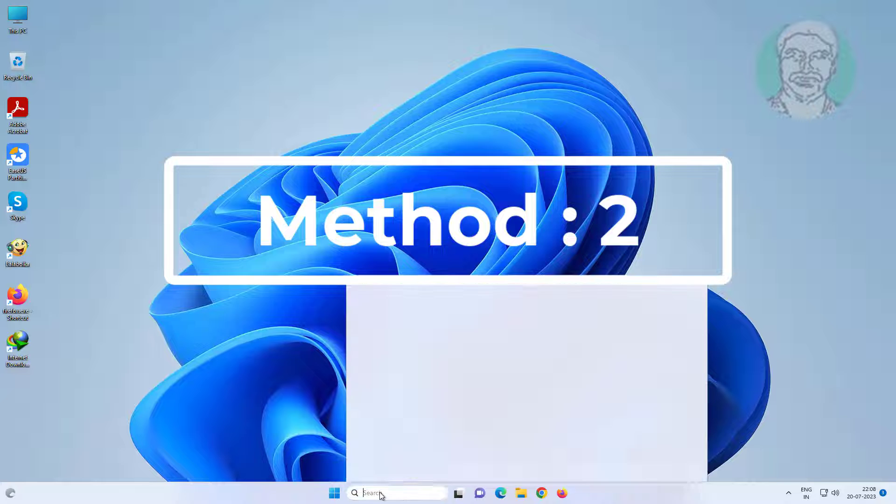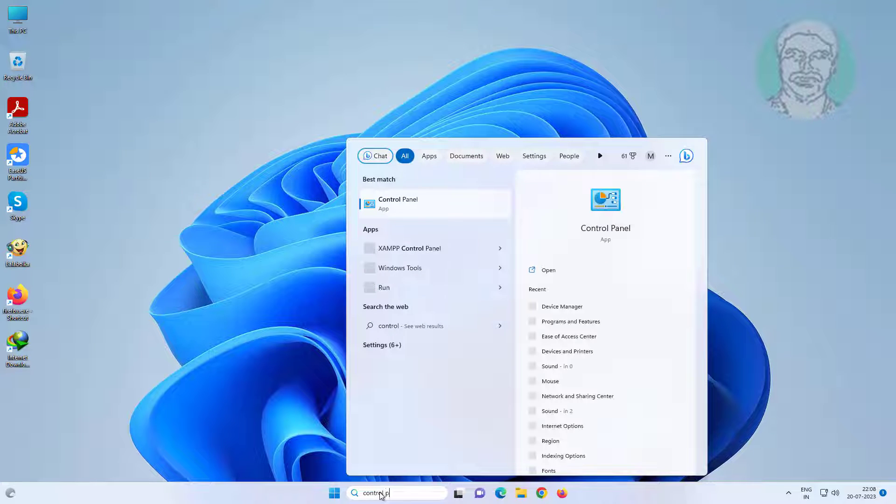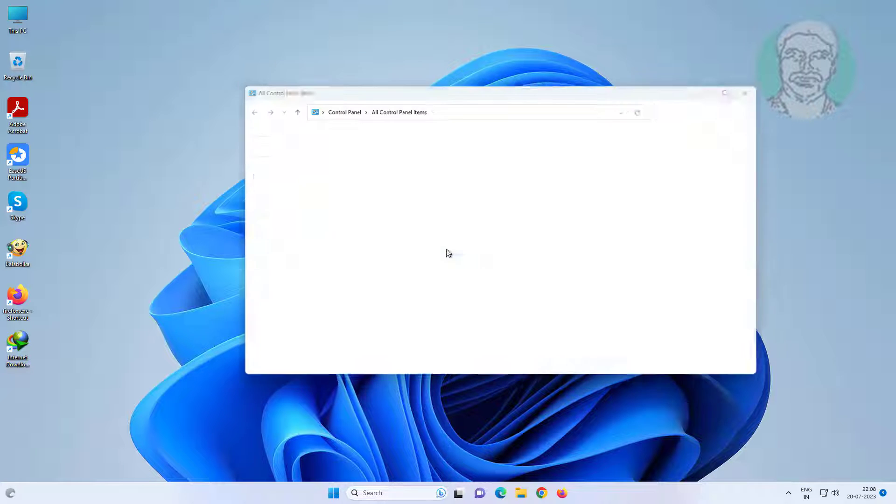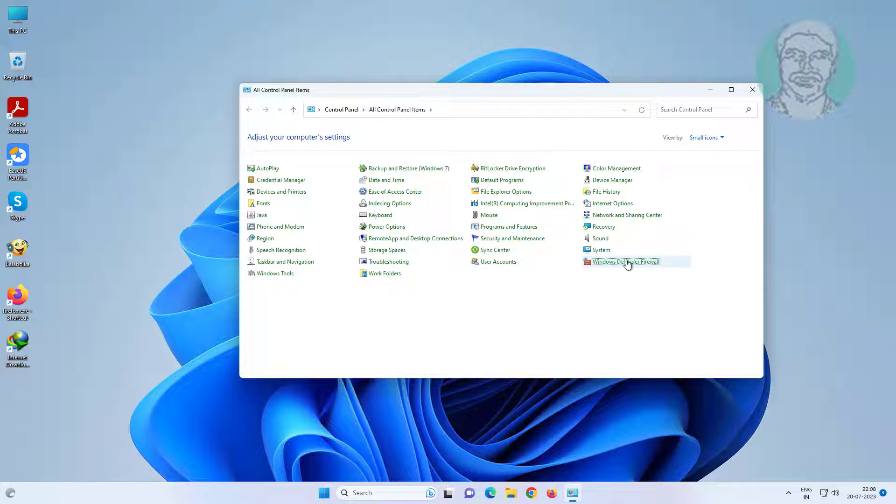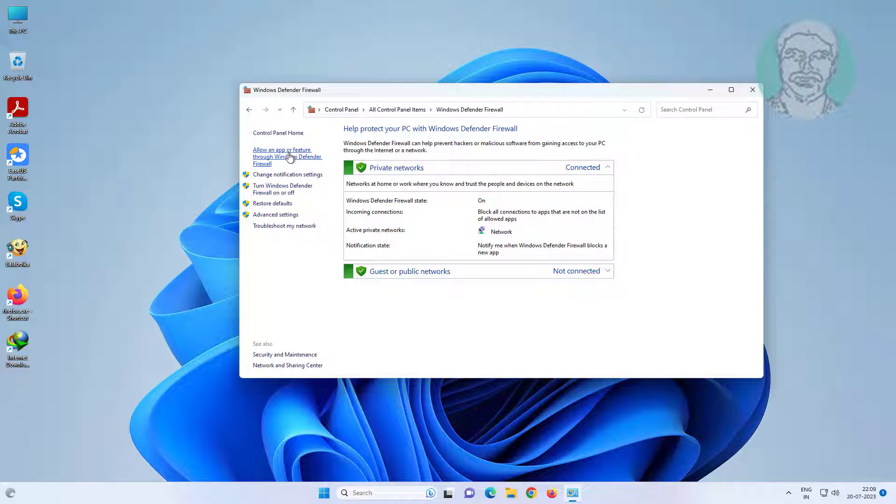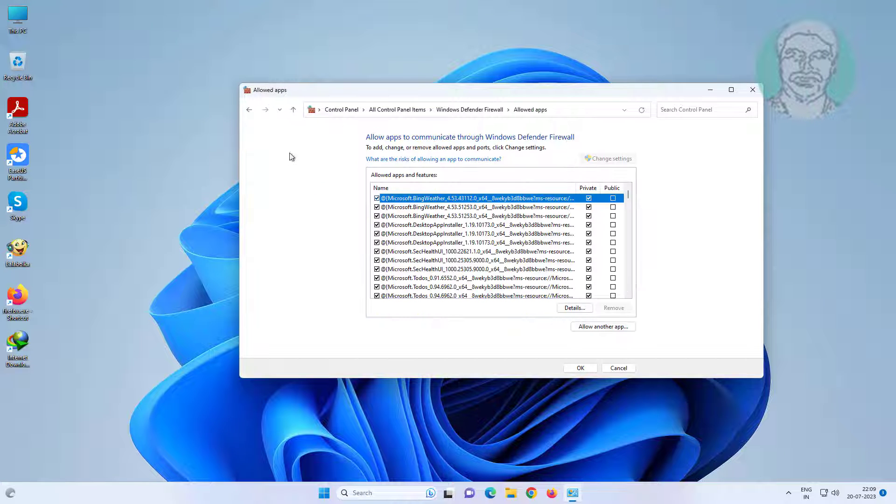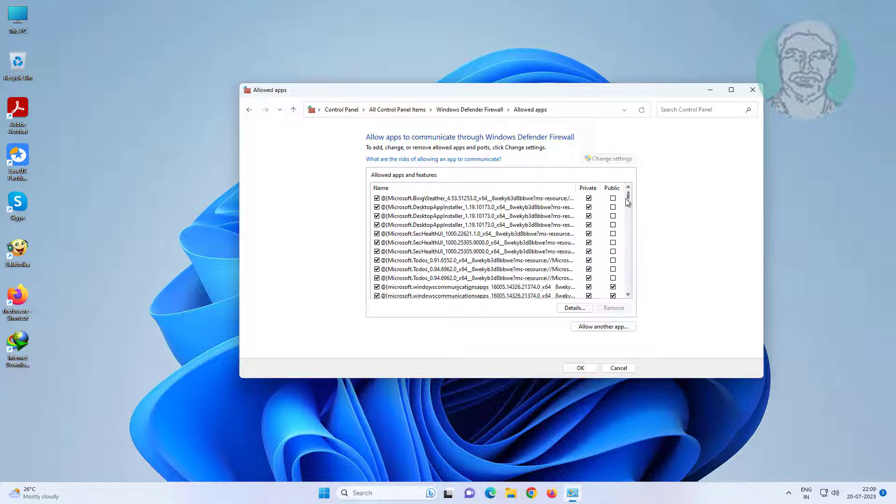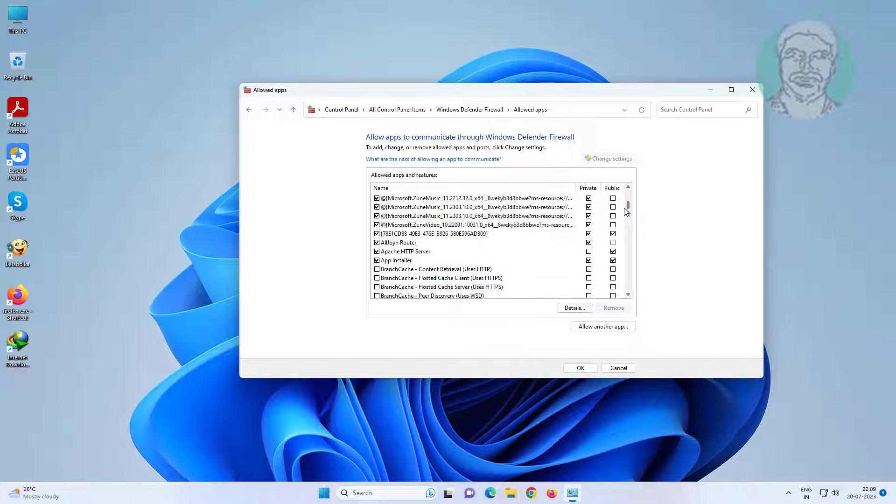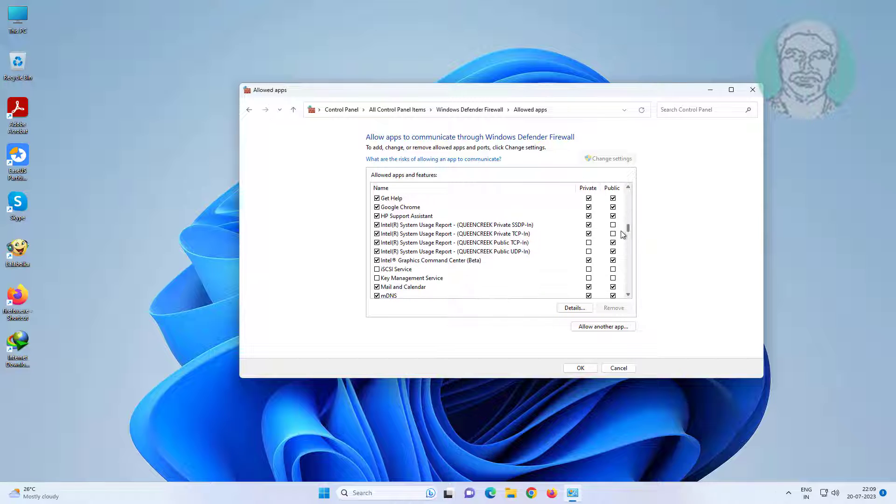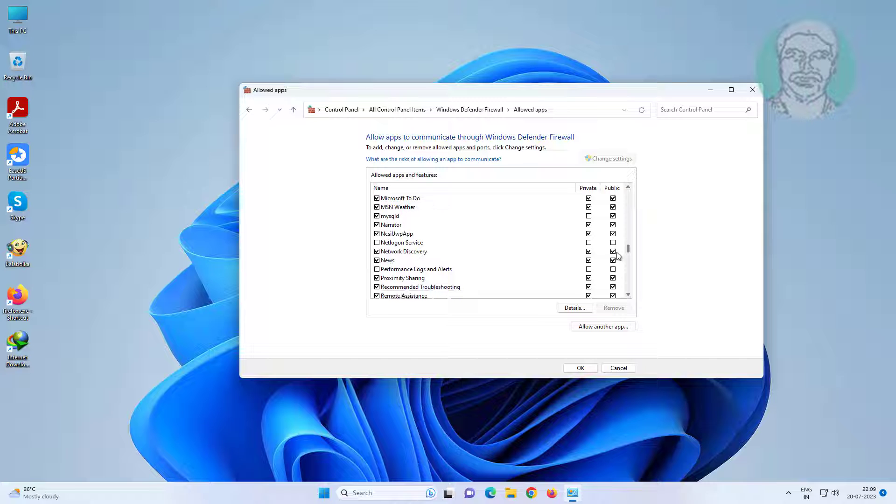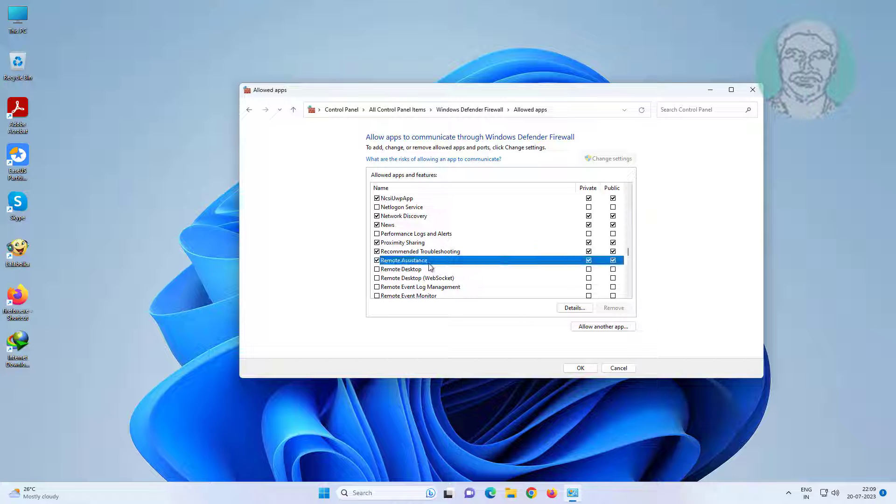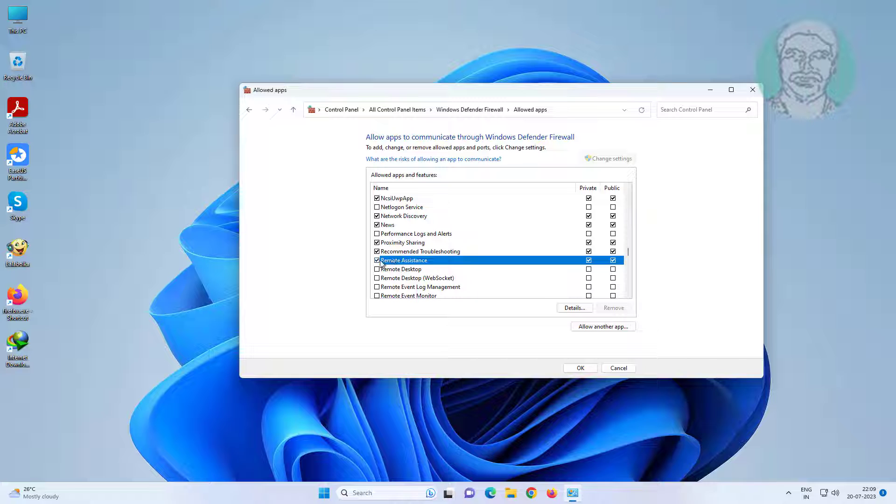Second method: Type control panel in Windows search bar and click Control Panel. Open Windows Defender Firewall, click allow an app or feature through Windows Defender Firewall. Click change settings. Check Remote Assistance, also check private and public, then click OK.